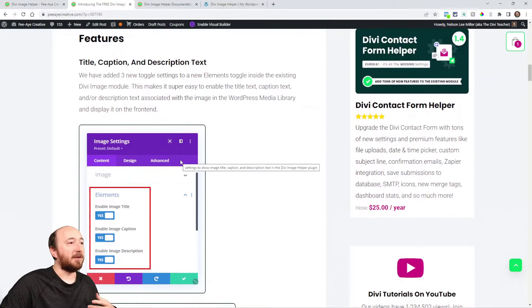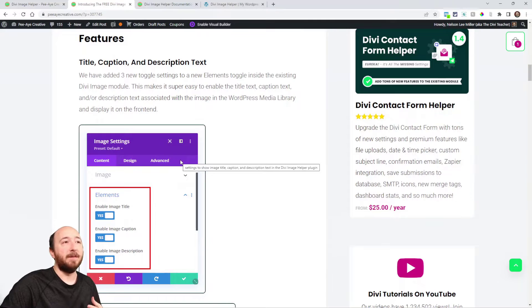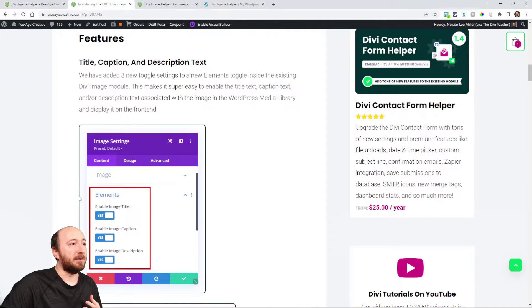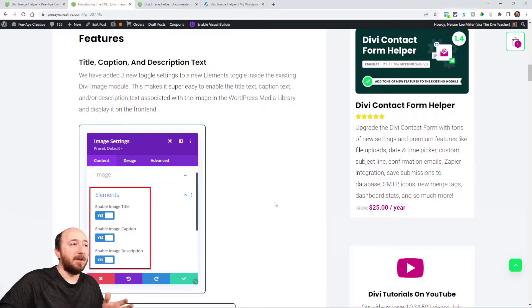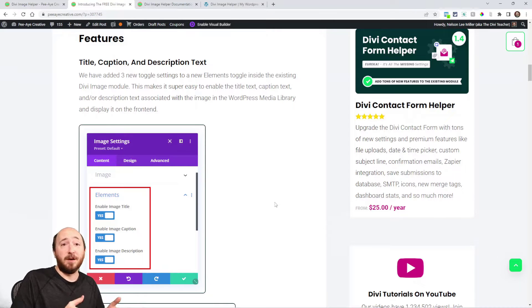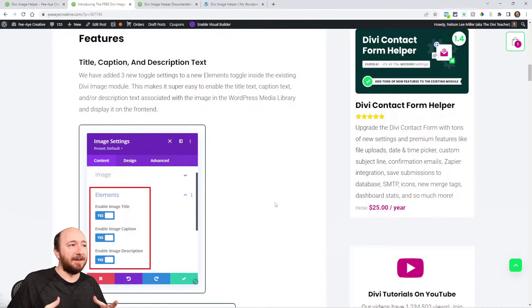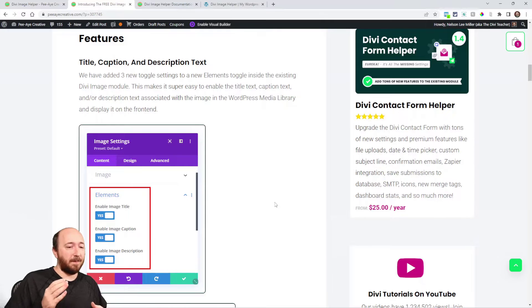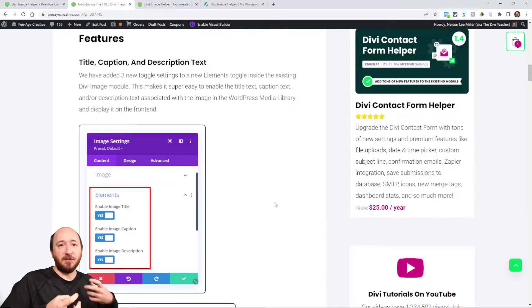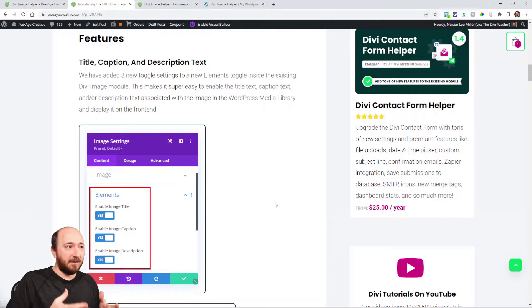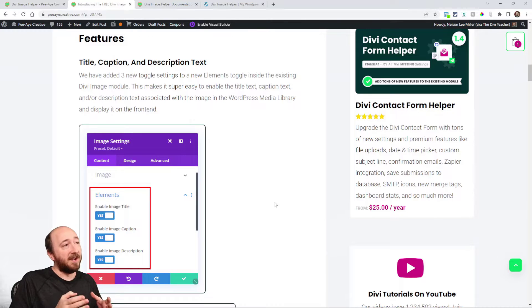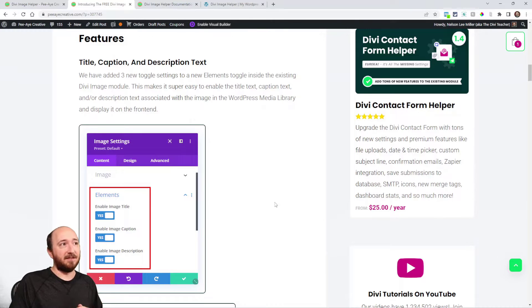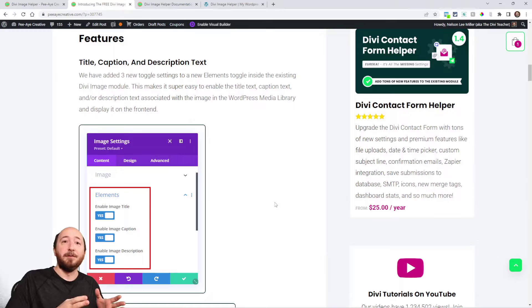The first thing, I'll kind of group together. So when you open the Image module, you'll see this new toggle called Elements. And we use this because in a lot of the other modules, they kind of have a similar thing like this, where it's elements that are things that show or hide. So in our case, we're showing or hiding the title text, caption text, and description text from the image.